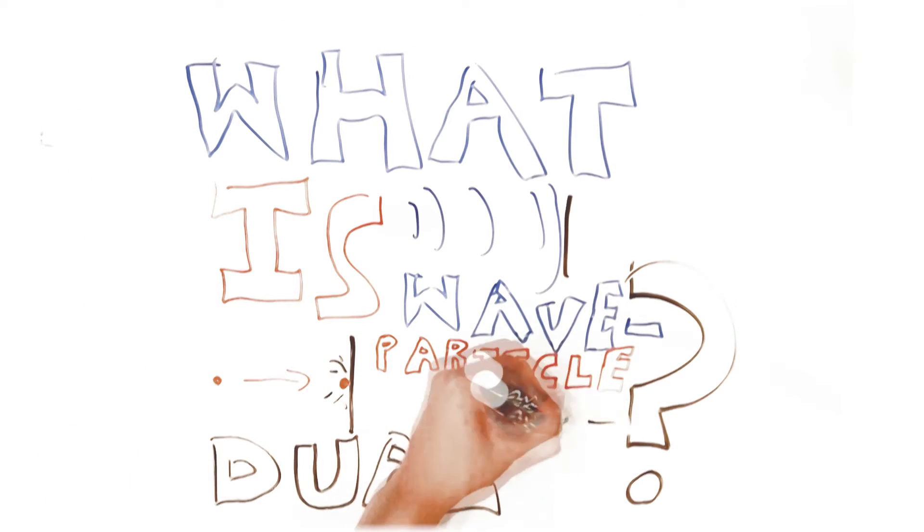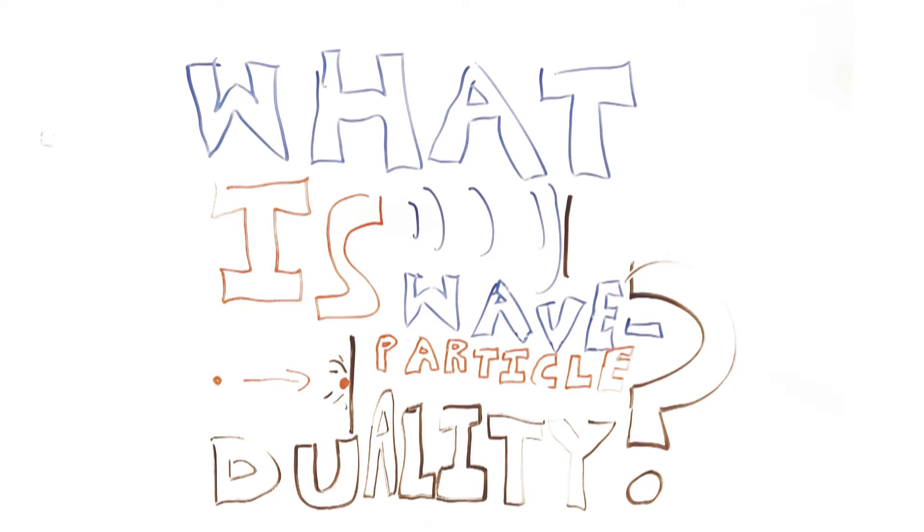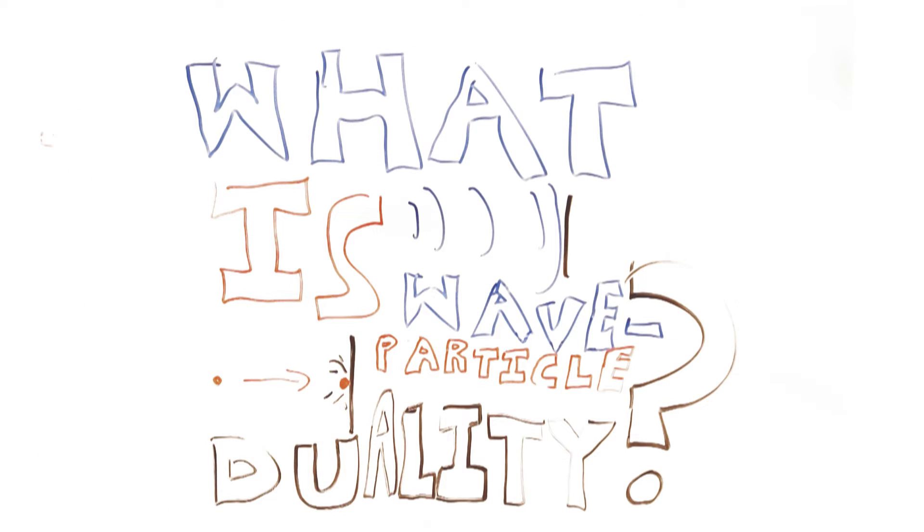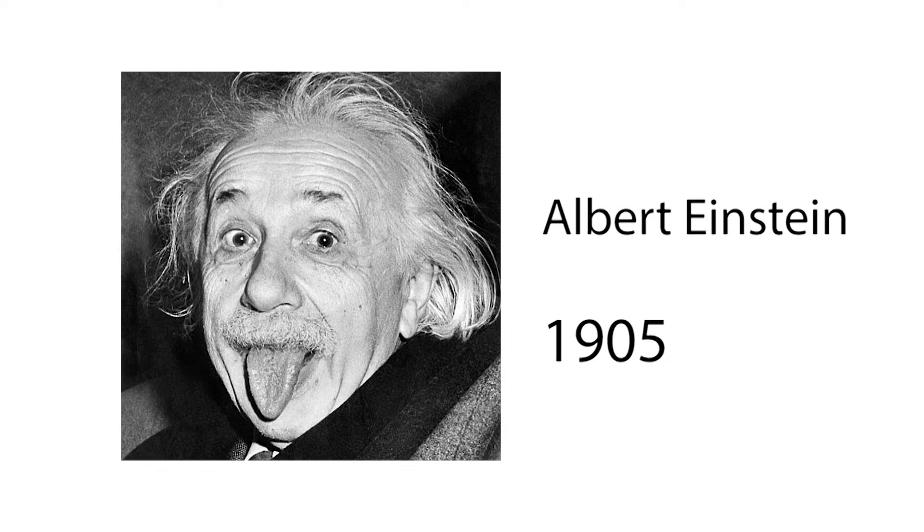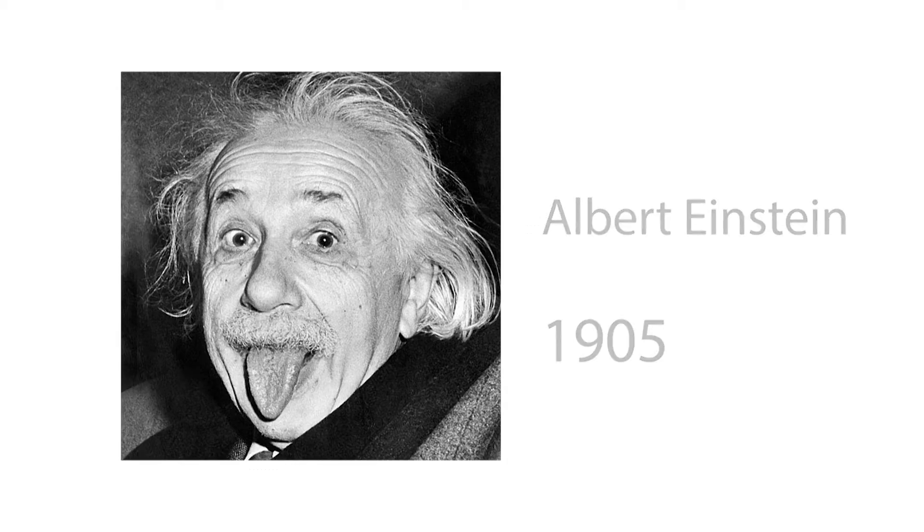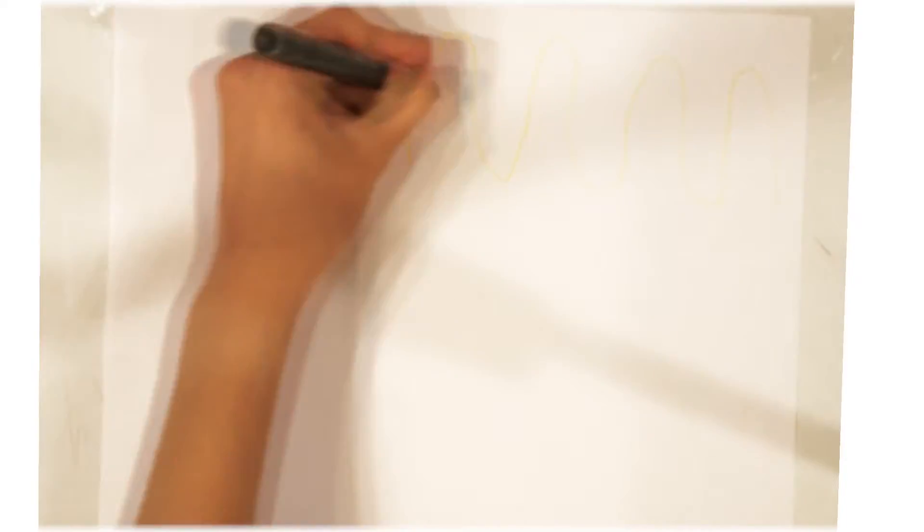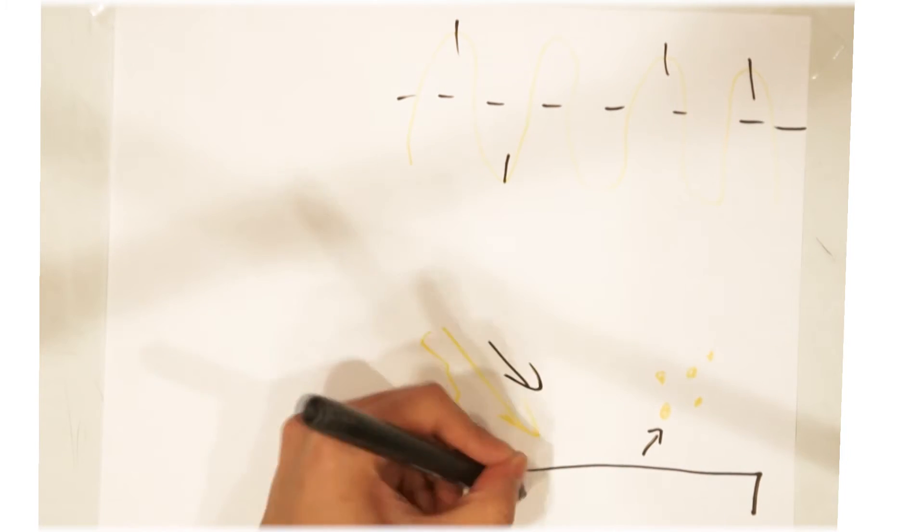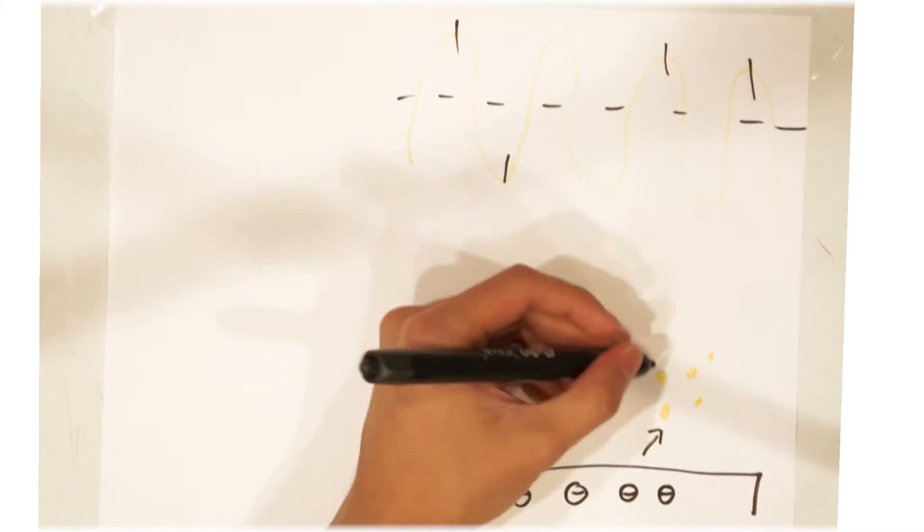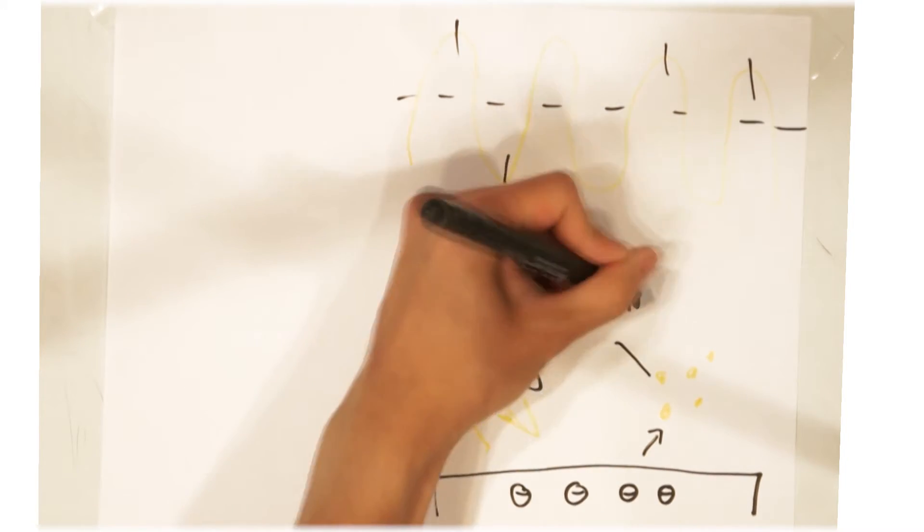The origin of wave-particle duality traces back to Albert Einstein in 1905. He discovered that through the photoelectric effect, light was not only a wave, as previously thought, but also as a stream of particles called photons.